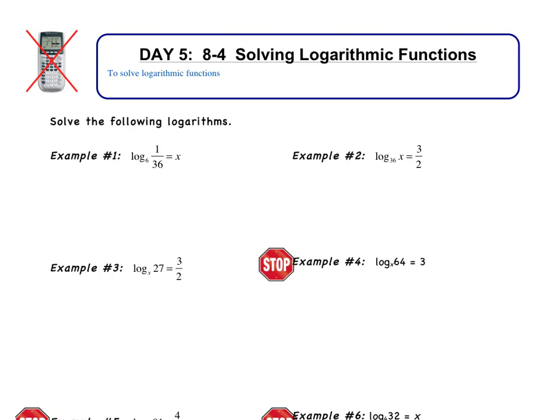Welcome to the Day 5 video, which covers Section 4: Solving Logarithmic Functions. Today we're going to solve equations that have logs in them. You should be able to do the entire video without a calculator. There's nothing really tricky — we're just going to jump into a few examples. Let's look at example number 1.